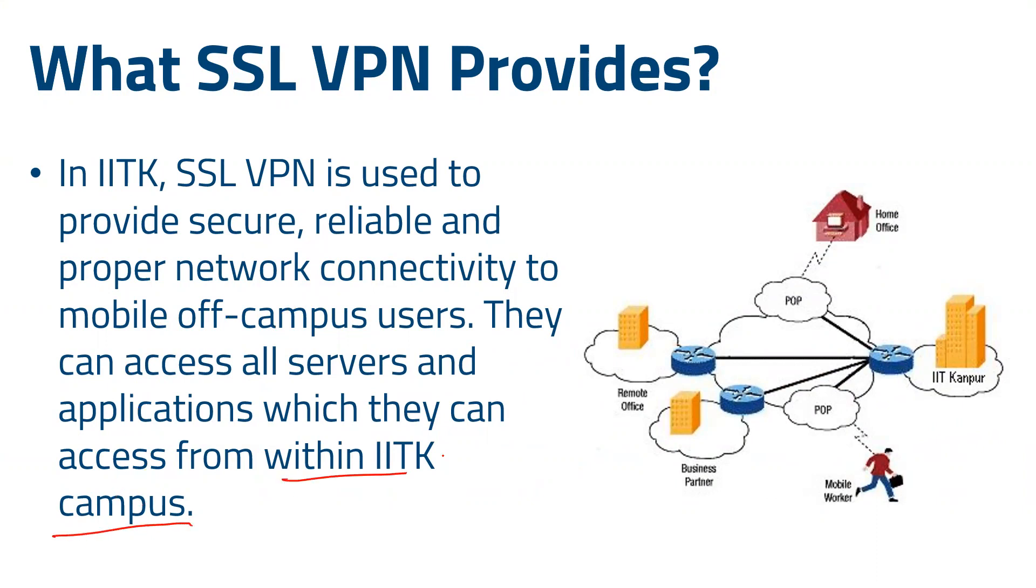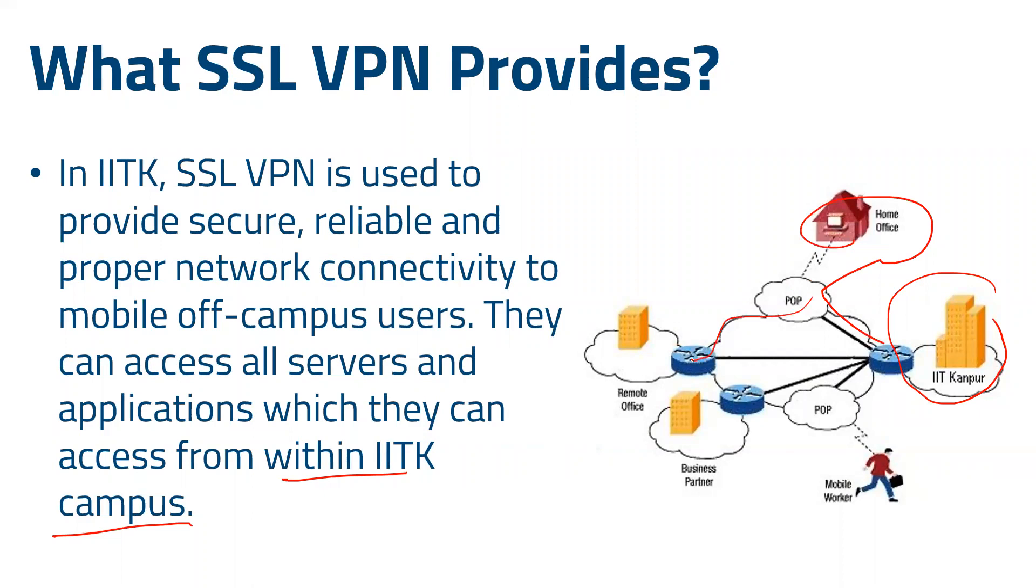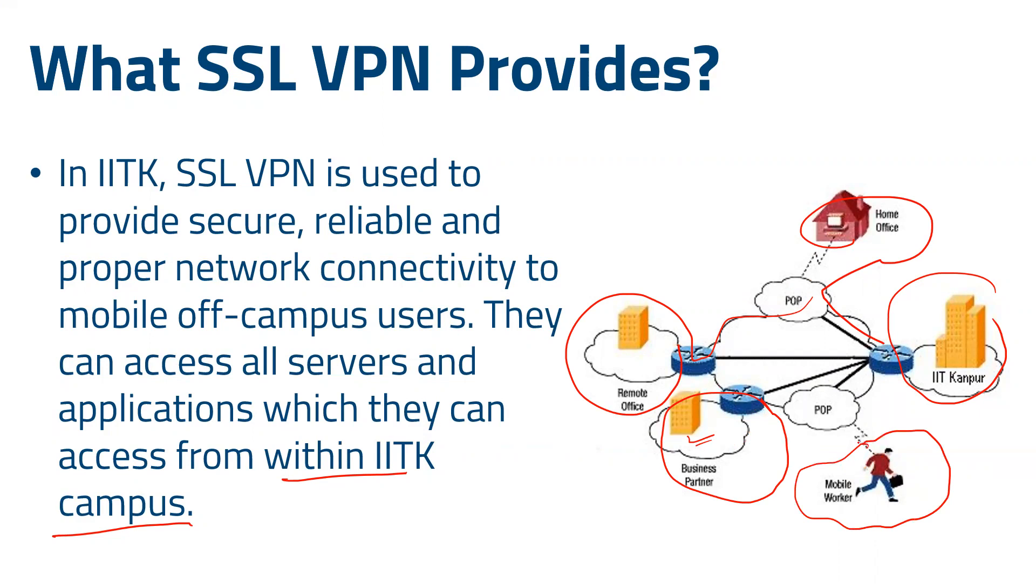Whatever you can access within IITK campus, the same thing you can access using your home office, through your remote office, using business partners, wherever you are. Even when you are traveling to different places, you can access the same servers and applications.